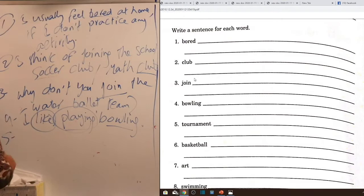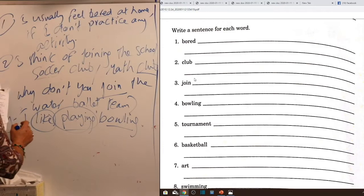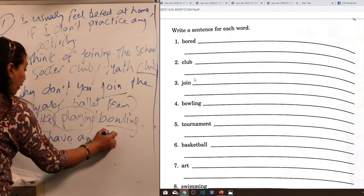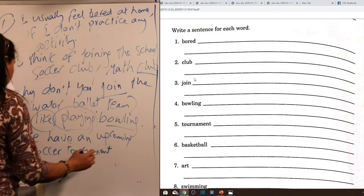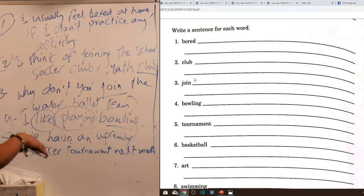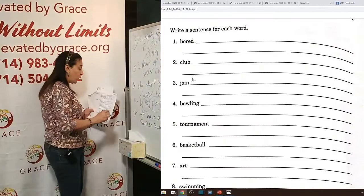Word five — tournament: 'We have an upcoming soccer tournament next month.' 'Upcoming' means coming soon, close. Word six — basketball: 'My son is fond of playing basketball.' 'Fond of' is an expression meaning to love or be passionate about something, followed by the preposition 'of' and a verb in the -ing form: 'fond of playing basketball.'